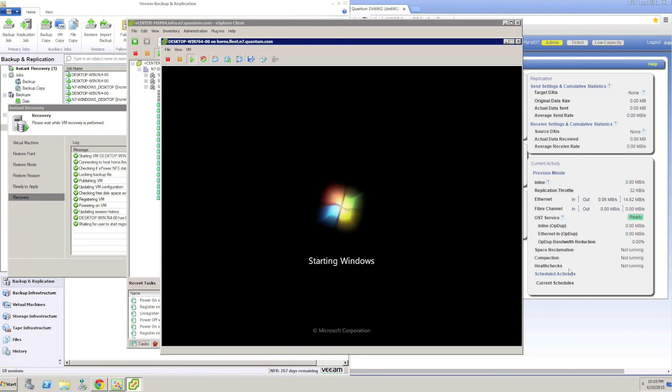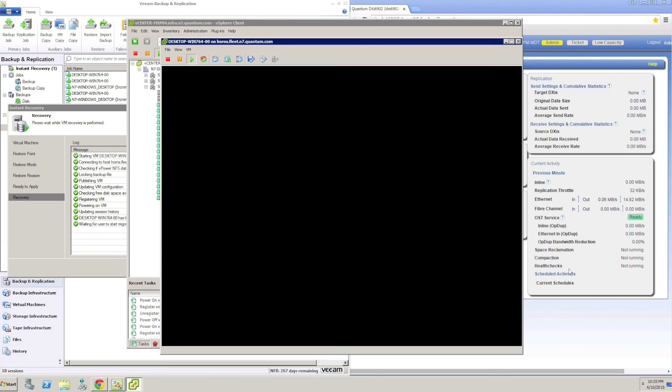Now that the VM is running from the DXi, we would initiate a storage VMotion operation to migrate the VM back to a primary data store and complete the Veeam instant recovery operation.